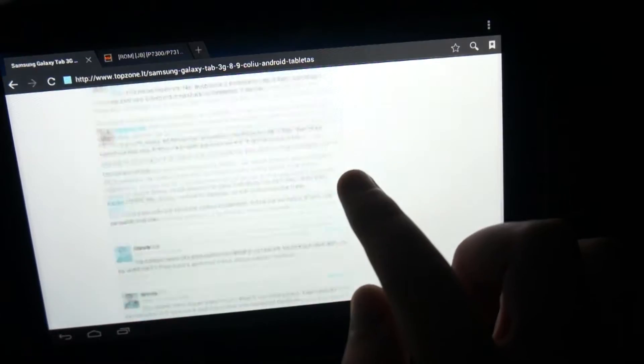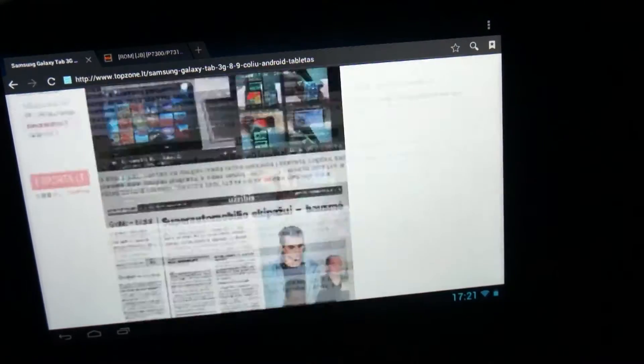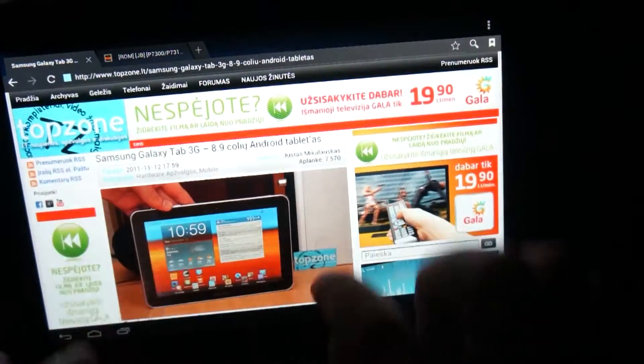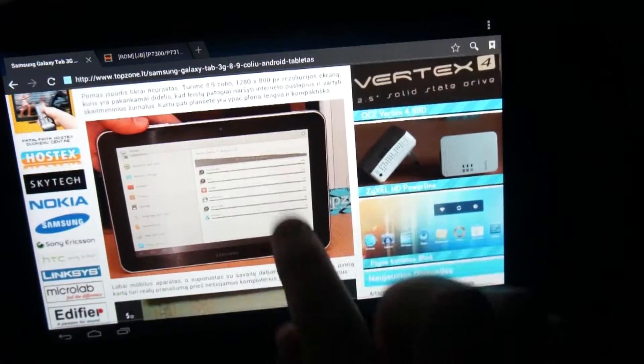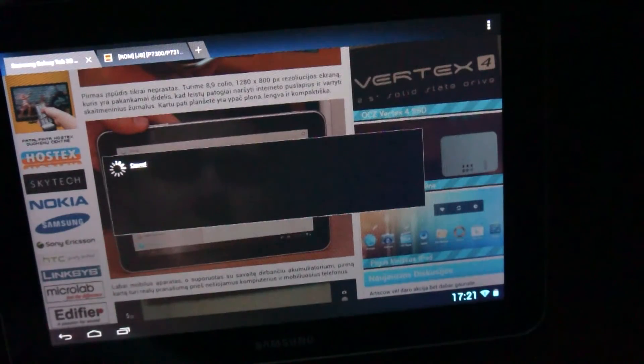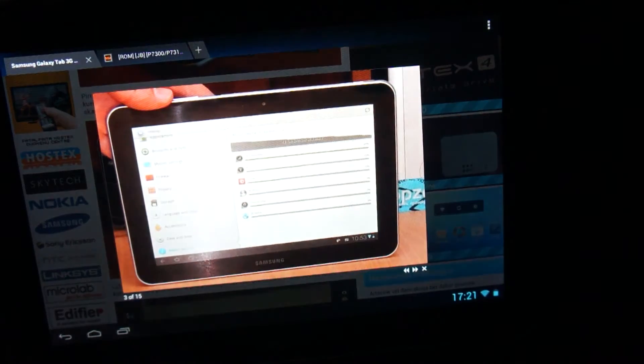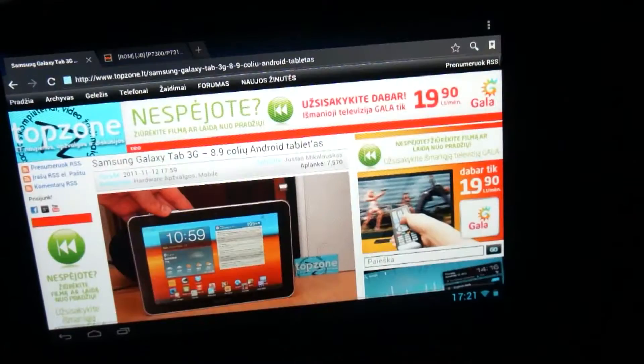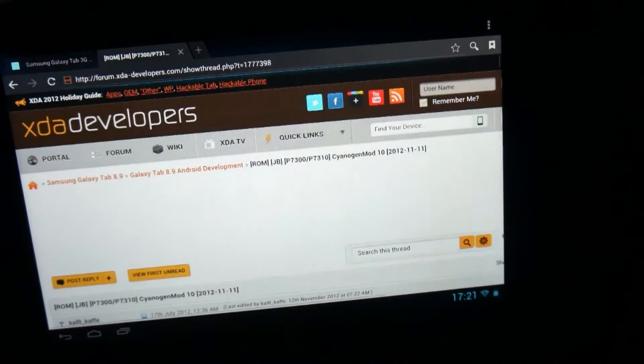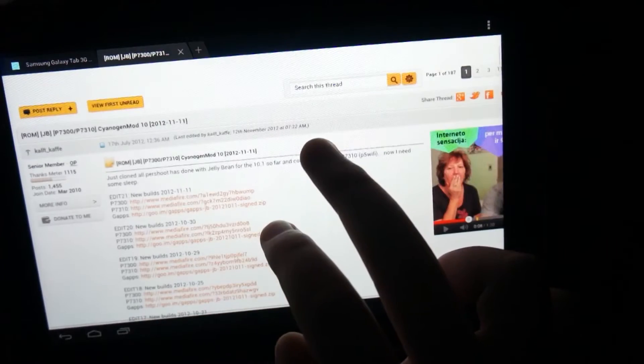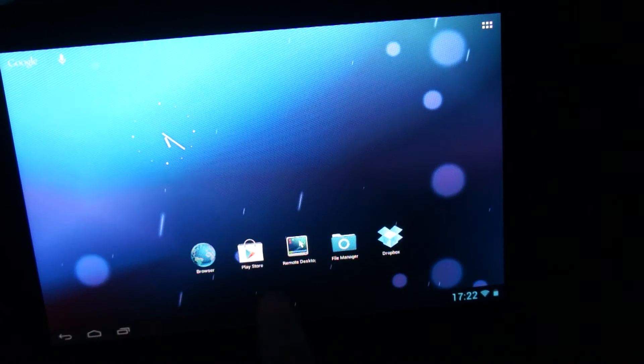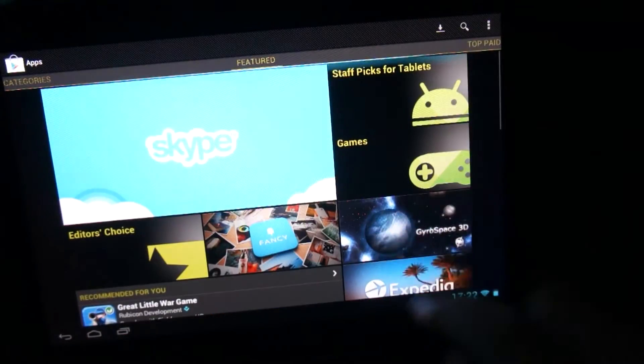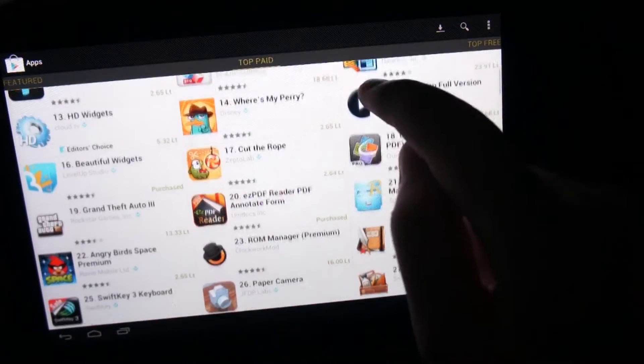So we can see it in my browser. Super smooth scrolling and pinch to zoom. Let's check Google Play Store. Same thing, extremely fast.